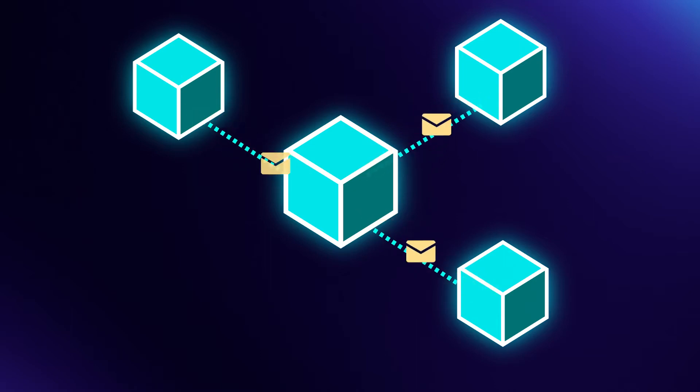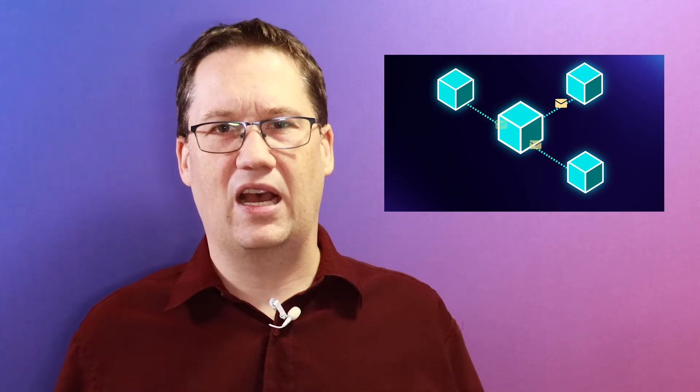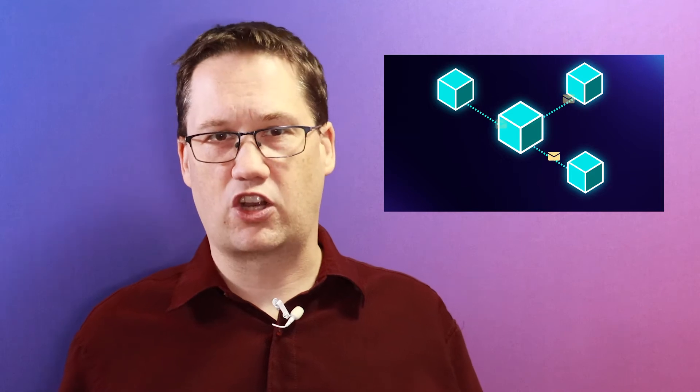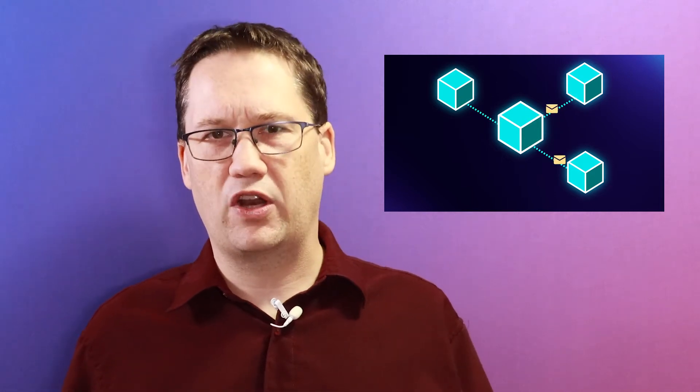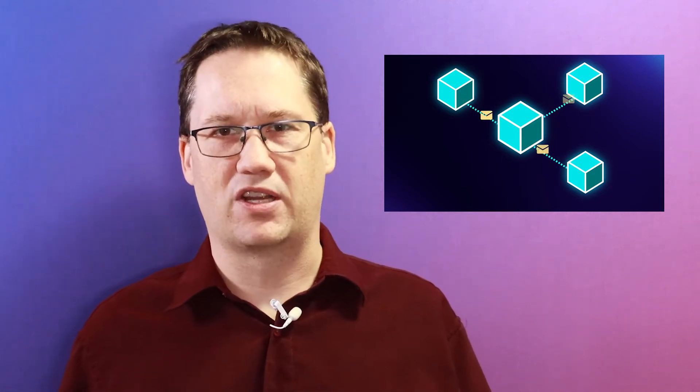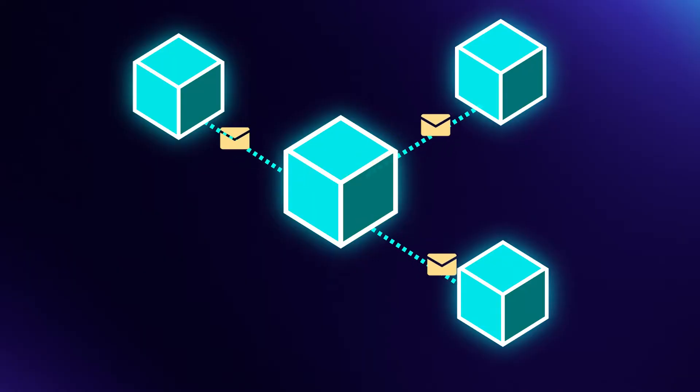Again, think about it like people. We can have a synchronous conversation, or we can communicate asynchronously with text messages or email.